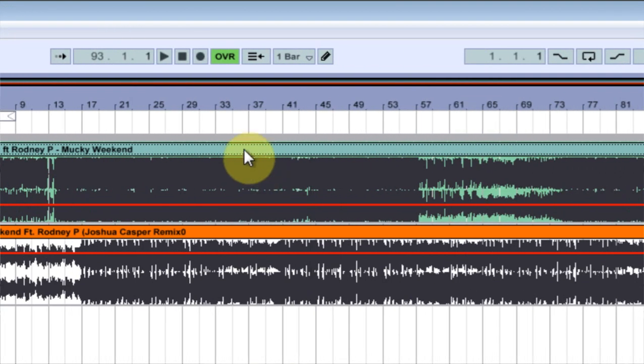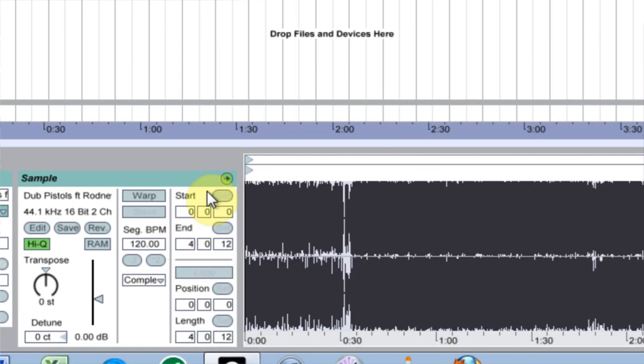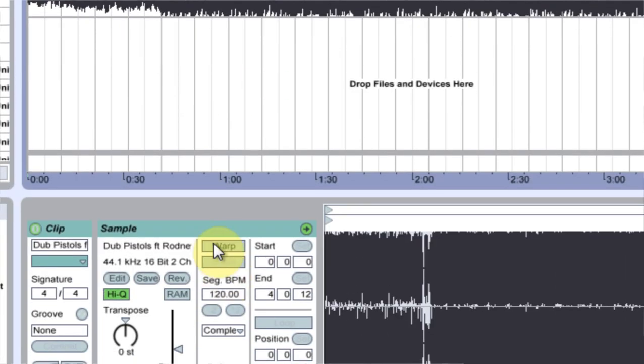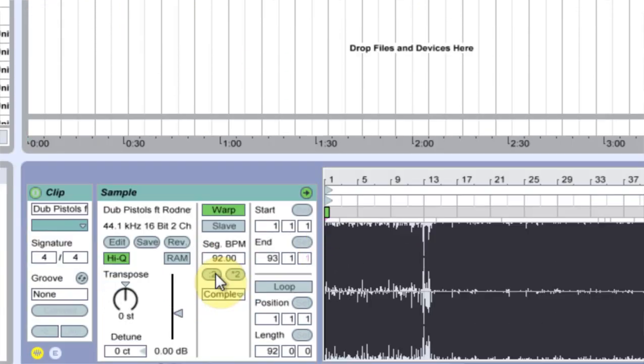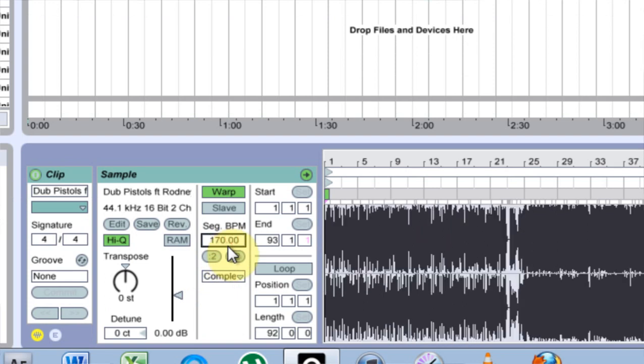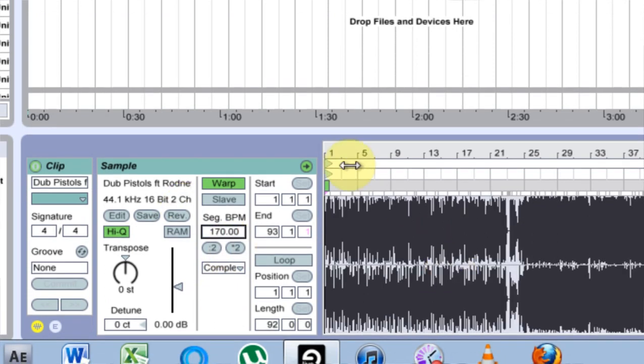If I come in, I can warp it out just like I warp any other music file. So I hit Warp, come in, get my warp marker and I'm going to hit 170 because that's the original BPM.